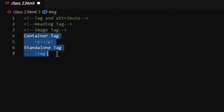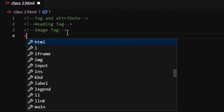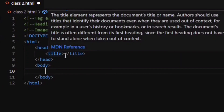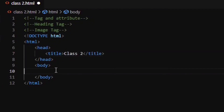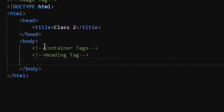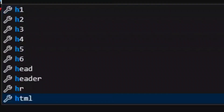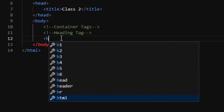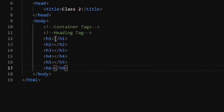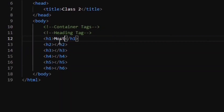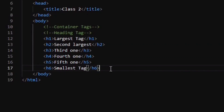Let me write down the skeleton of our program. In the title we are doing Class 2, and inside the body we will start with container tags — specifically the heading tag. There are six headings available: h1, h2, h3, h4, h5, and h6. Inside these tags there would be content — let's say 'most important' or 'largest tag' to illustrate.